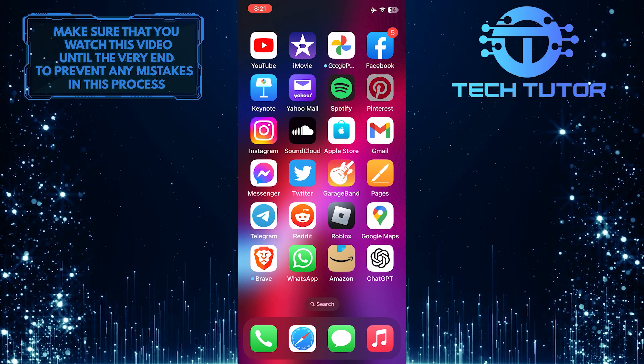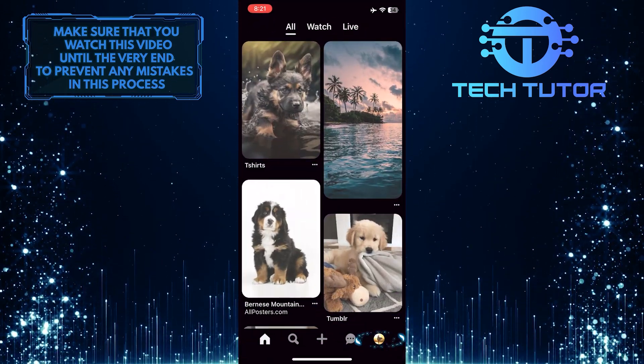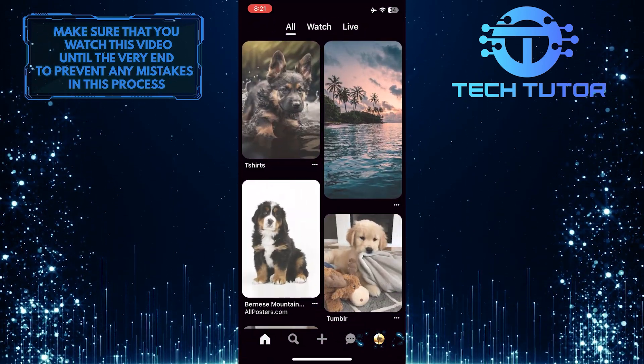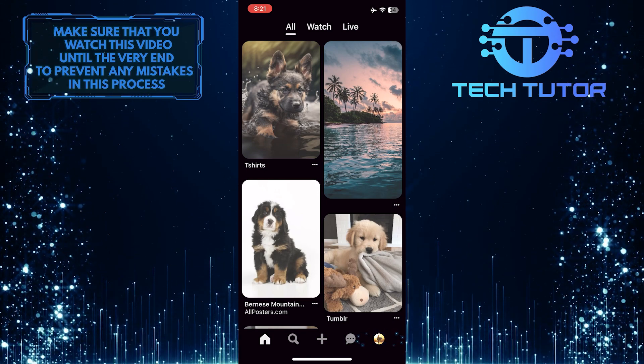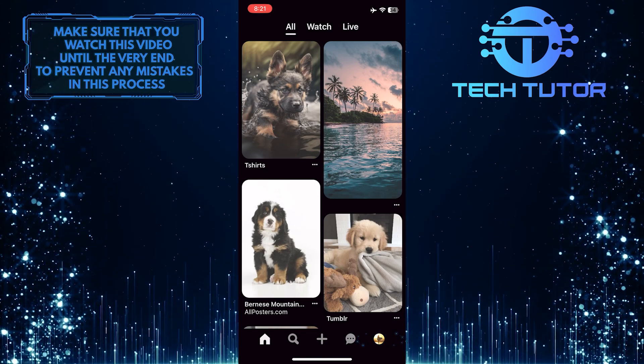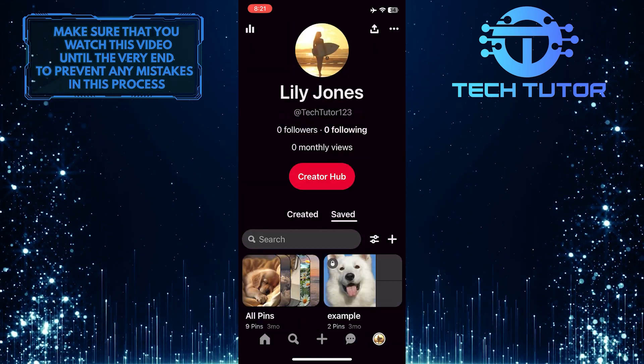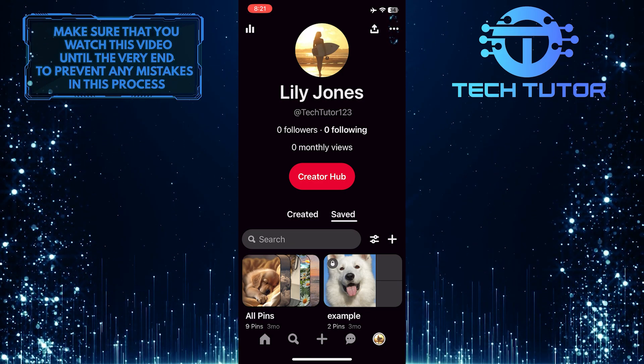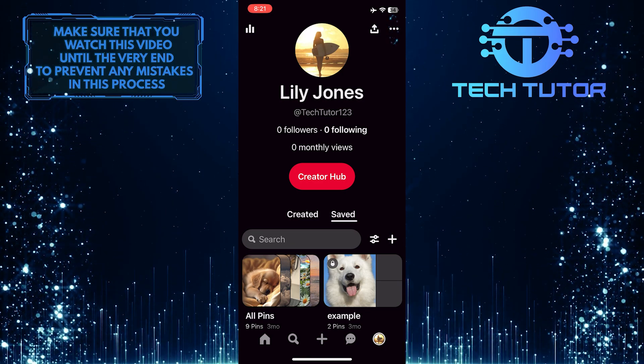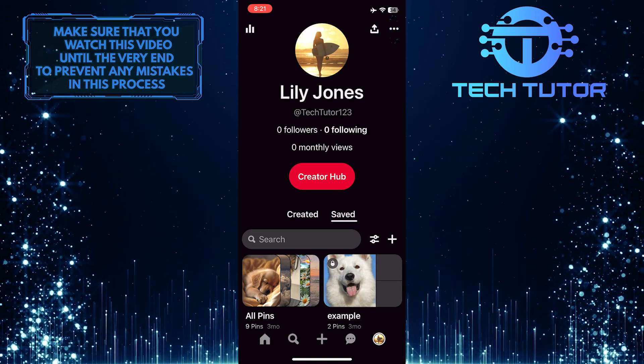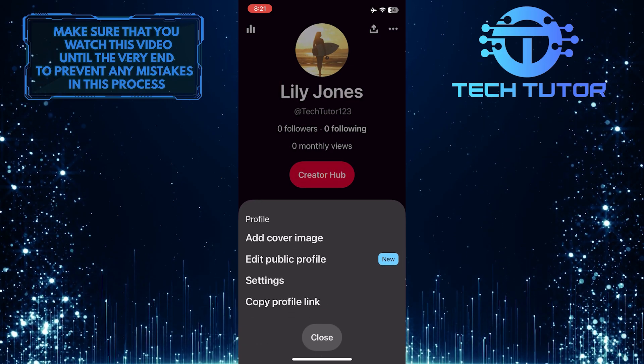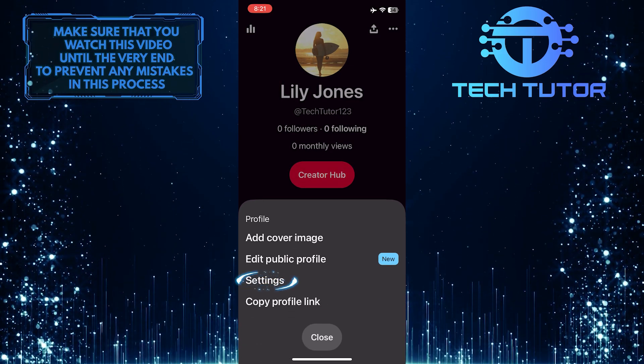To get started, open up the Pinterest app and tap on the profile picture icon at the bottom right corner of the screen. After that, tap on the three little dots at the top right corner of the screen, and then tap settings.